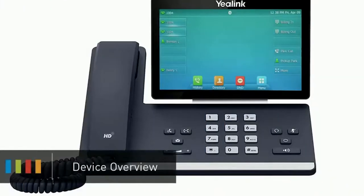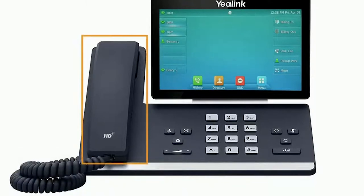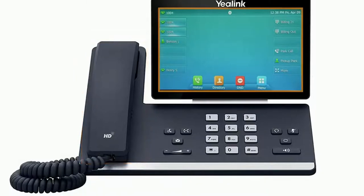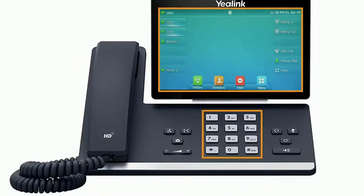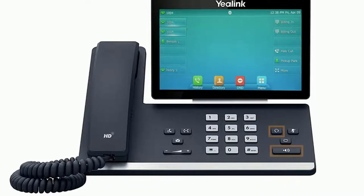When you first set up your phone, take a few minutes to familiarize yourself with the hardware and button locations. On the left is your handset and on the right is your display screen and keypad. Next to the keypad you will see some additional buttons for quick access to different features of the device, such as your headset and speakerphone buttons and physical mute, redial, transfer, hold and voicemail buttons.